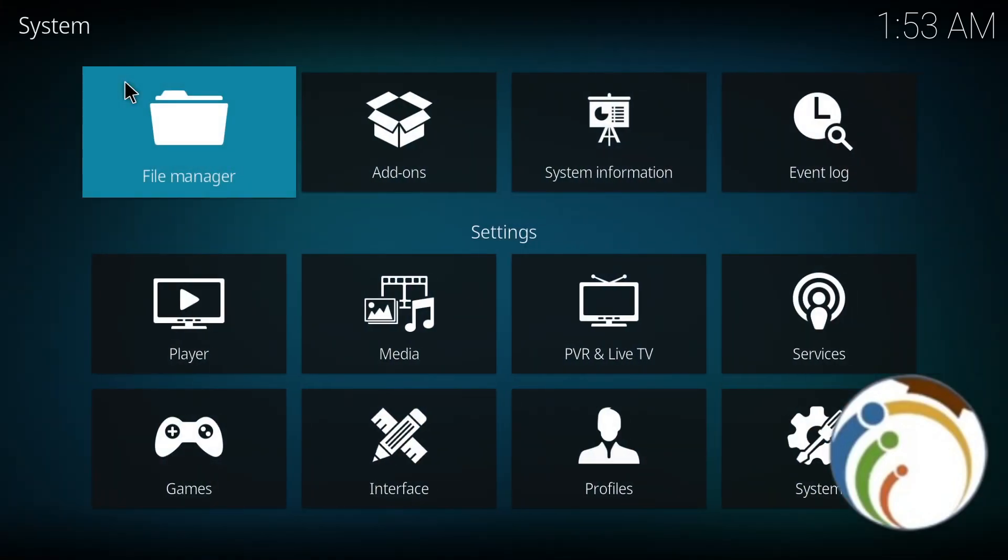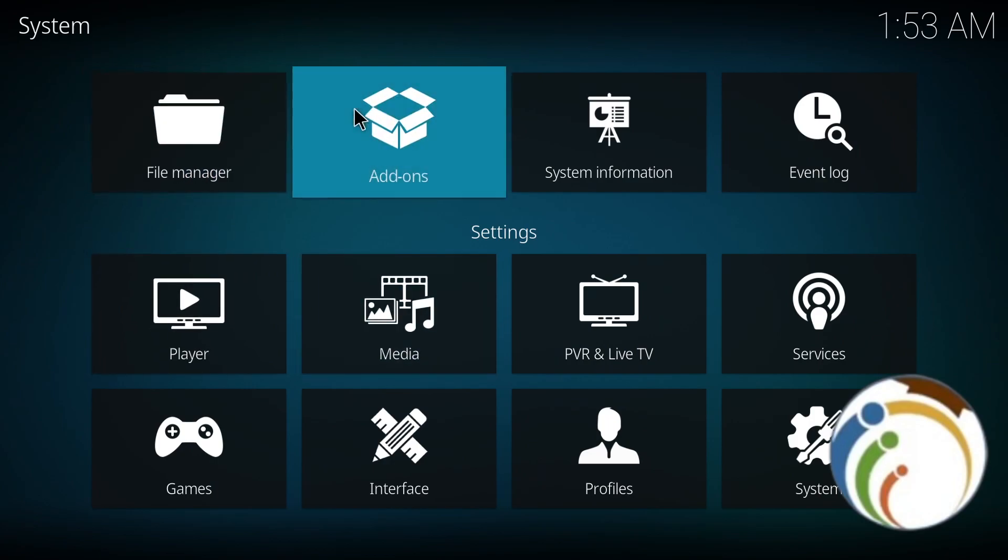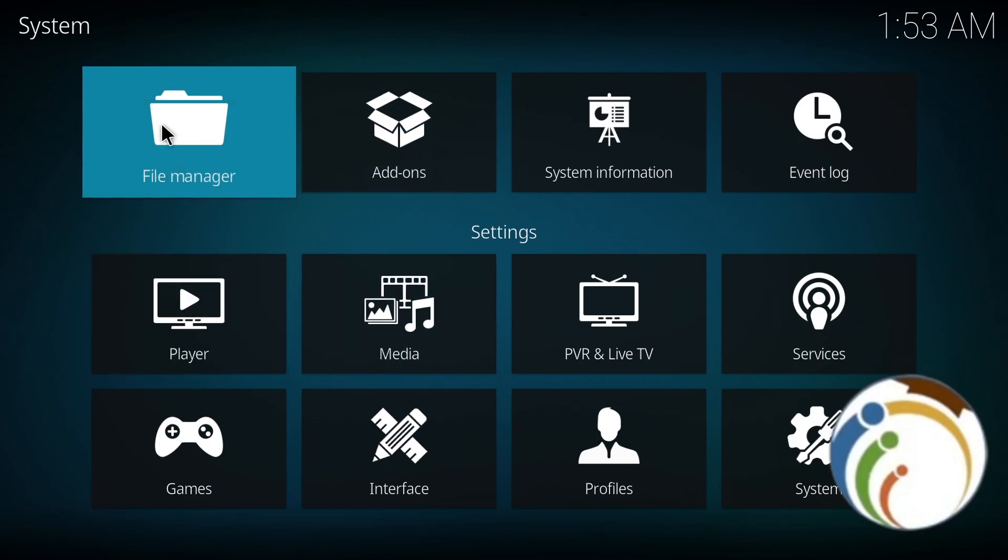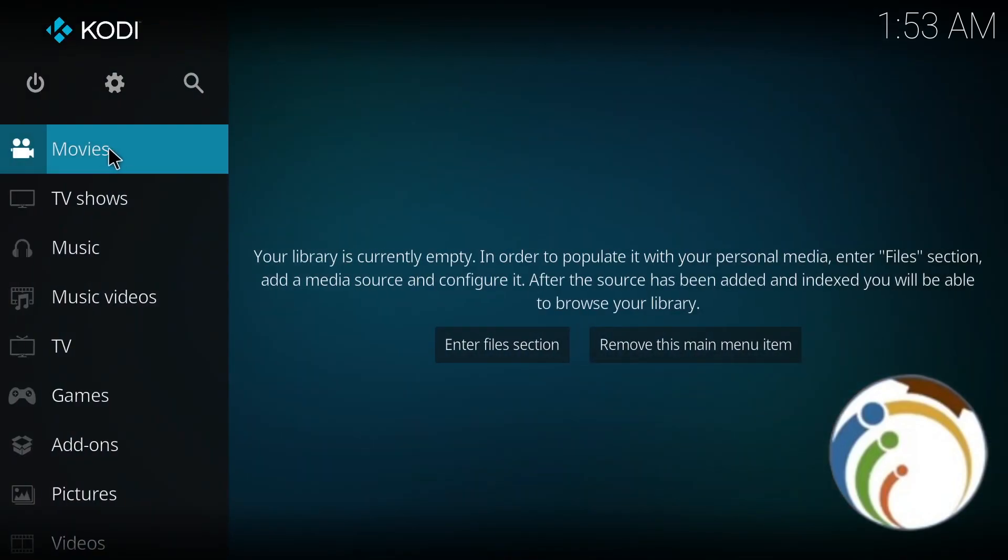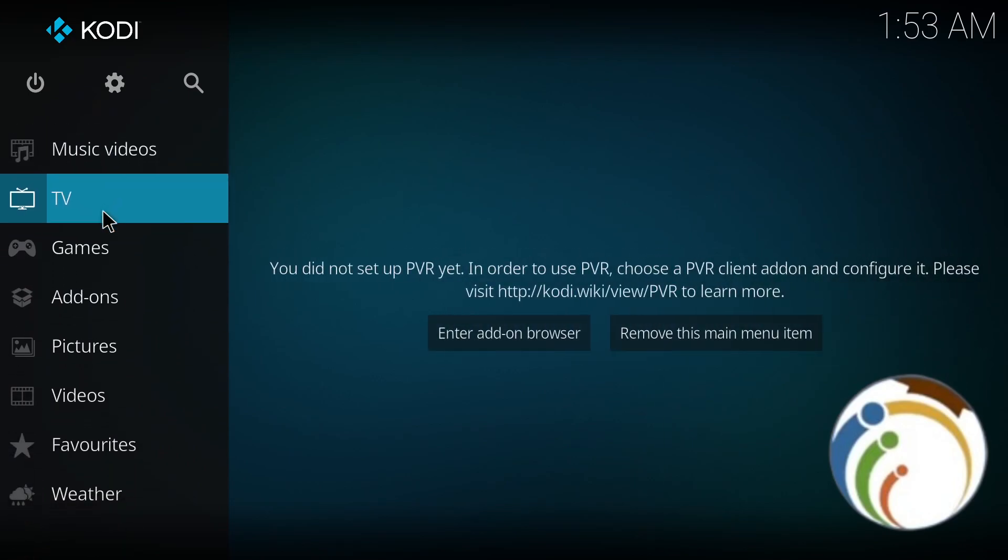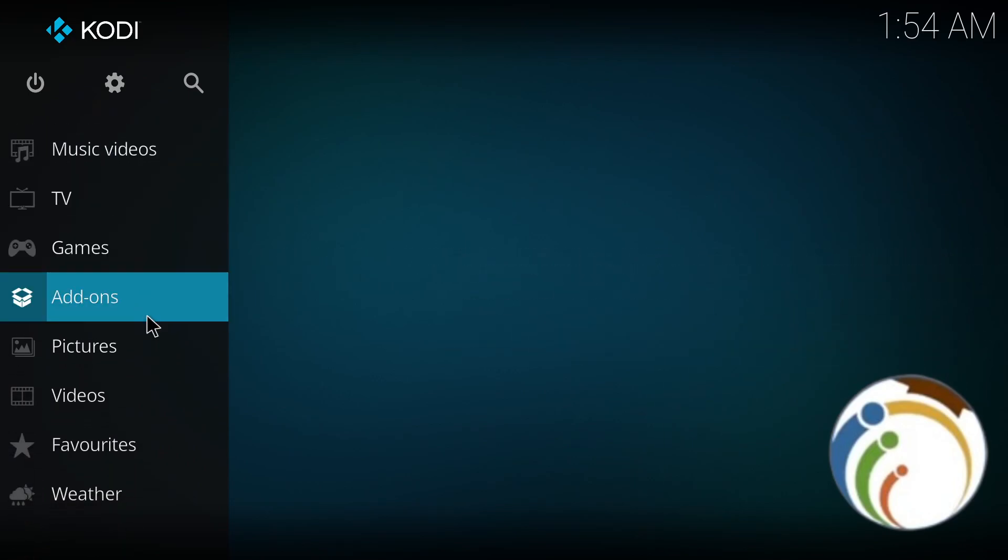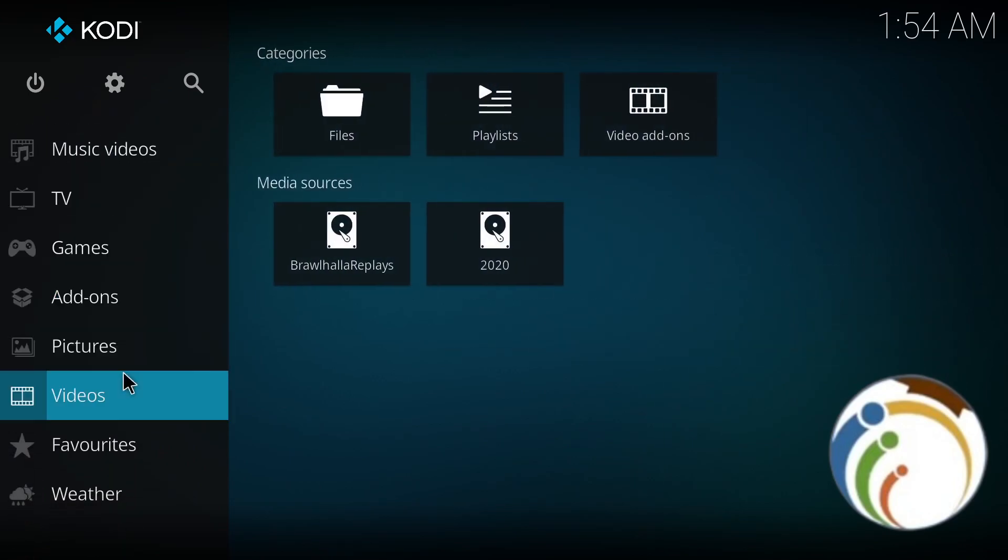You can go through settings once you're here. Or I'll tell you a better thing - start on the main page here and then go to Videos.